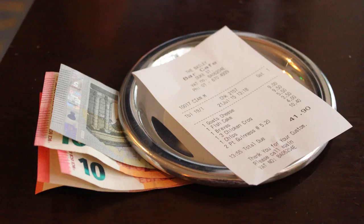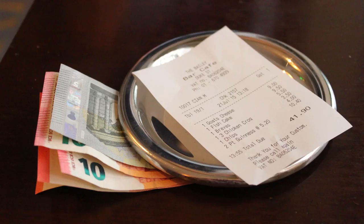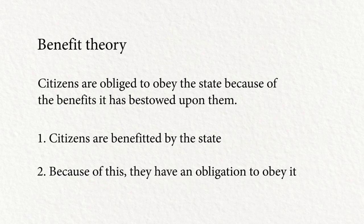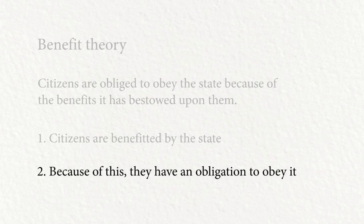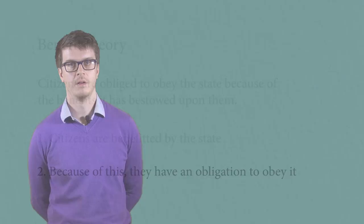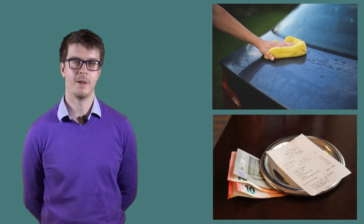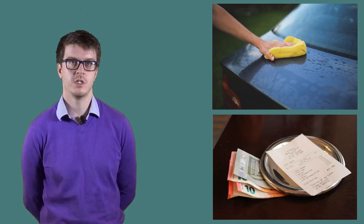So how is this relevant to the benefit theory of political obligation? Remember that the second part of the benefit theory was the claim that because citizens are benefited by the state, they acquire an obligation to obey the state. The objection is that we can see that this claim is false because, as in the case where I buy you lunch or I wash your car, benefiting someone doesn't generate an obligation to obey the benefactor. It seems that at most it generates obligations to feel or express gratitude, not obligations to obey.